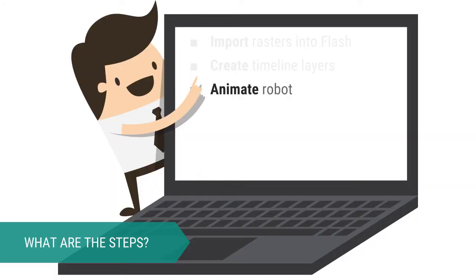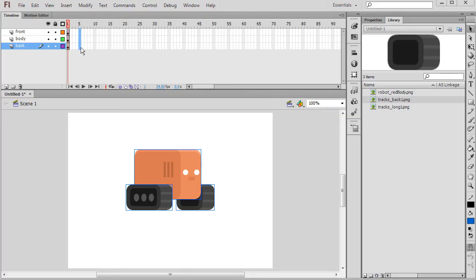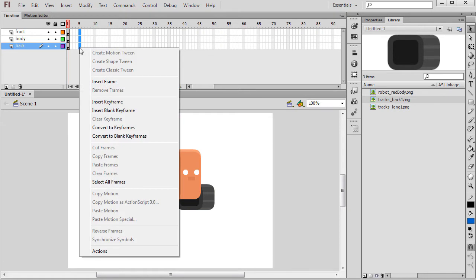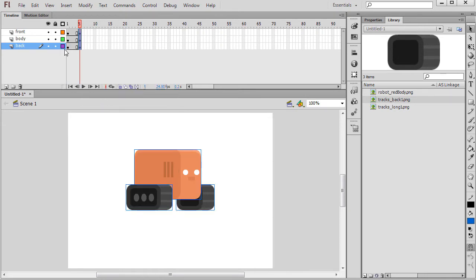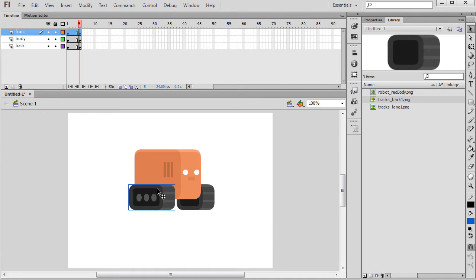Time to animate the robot by creating keyframes and tweens in Flash. Select the fifth frame and right click Insert Keyframe. Now move the front track forward and the back track backwards.